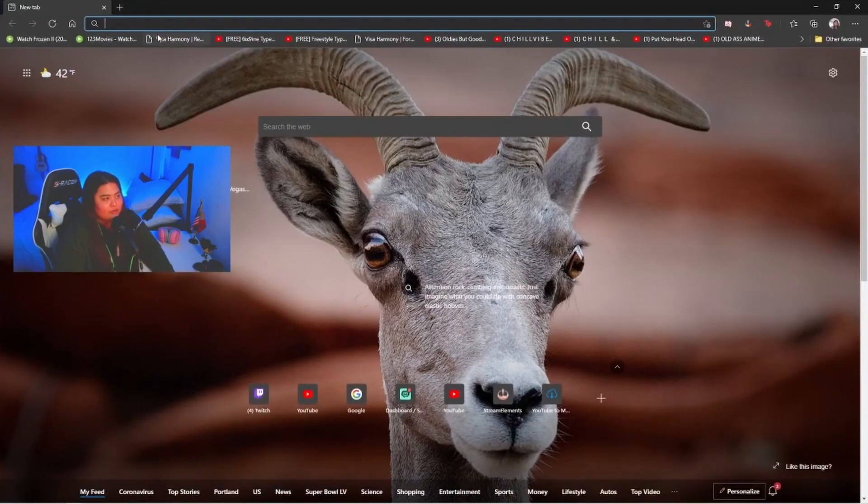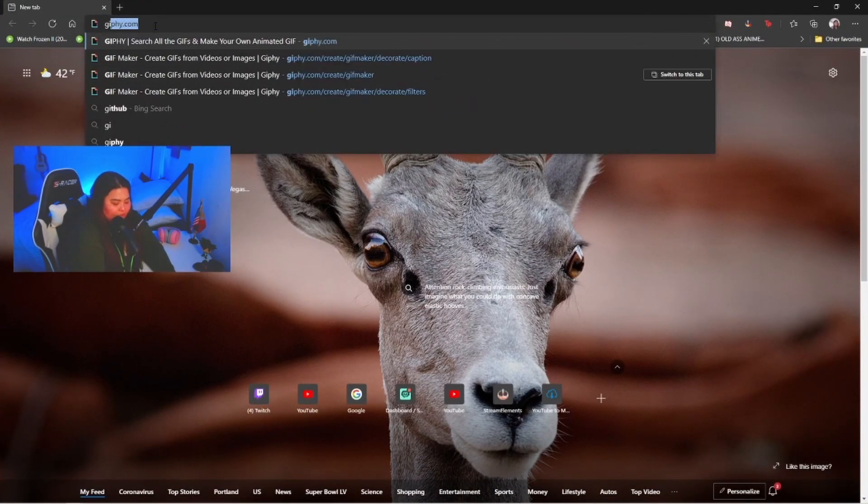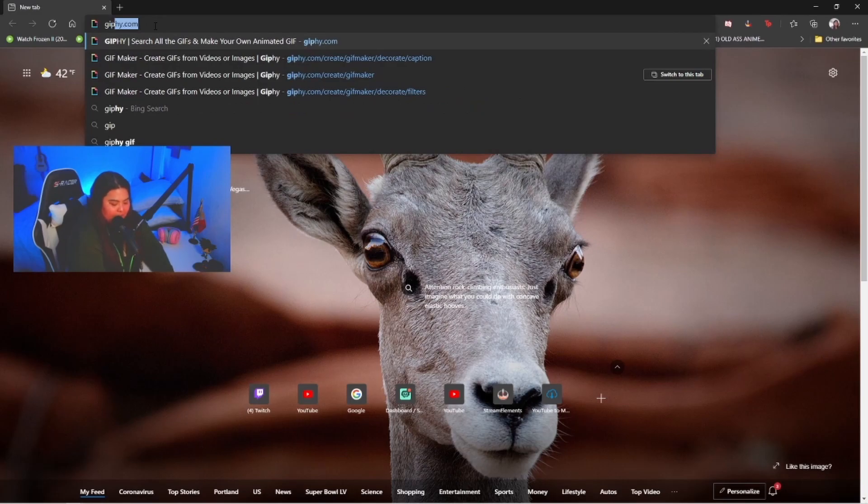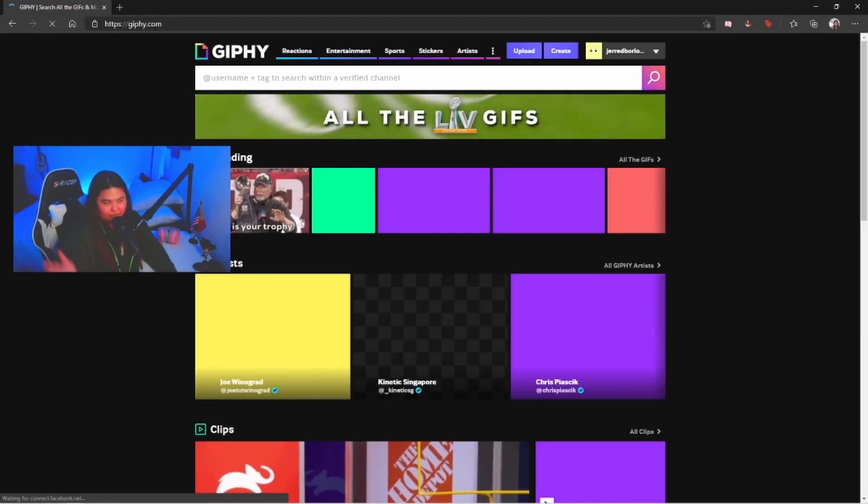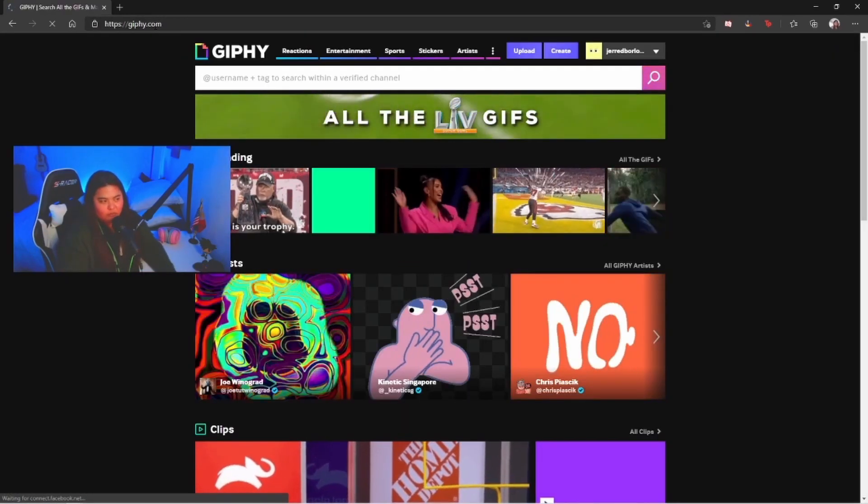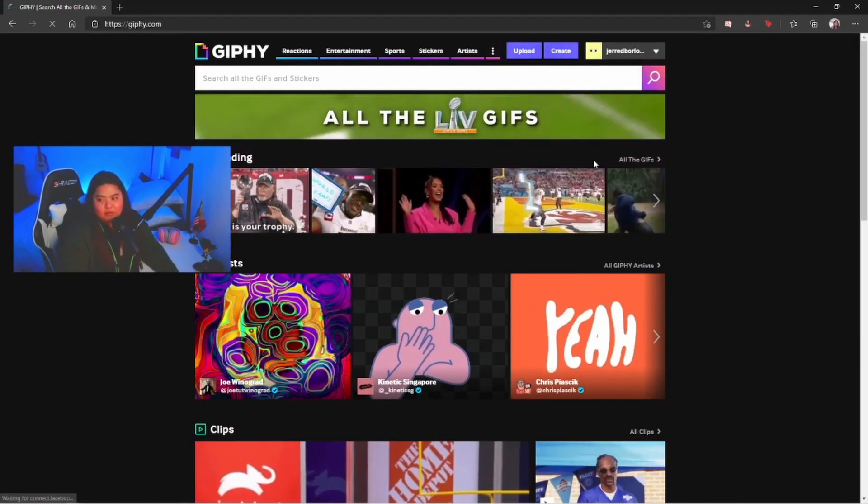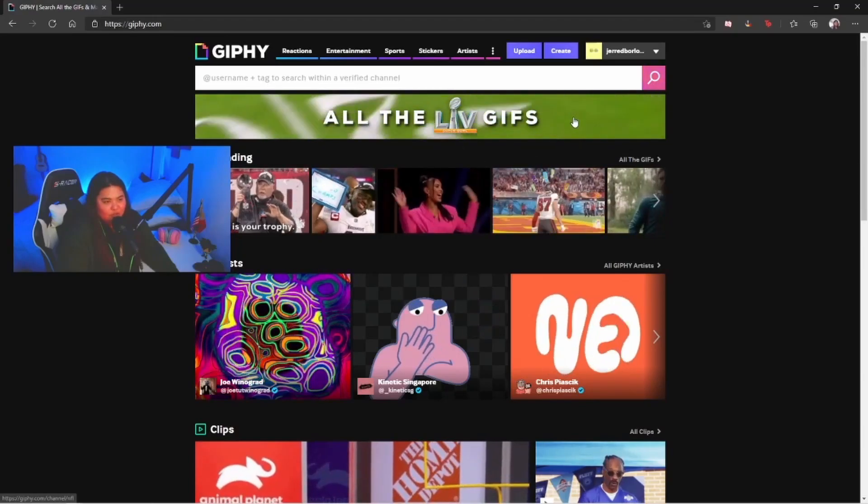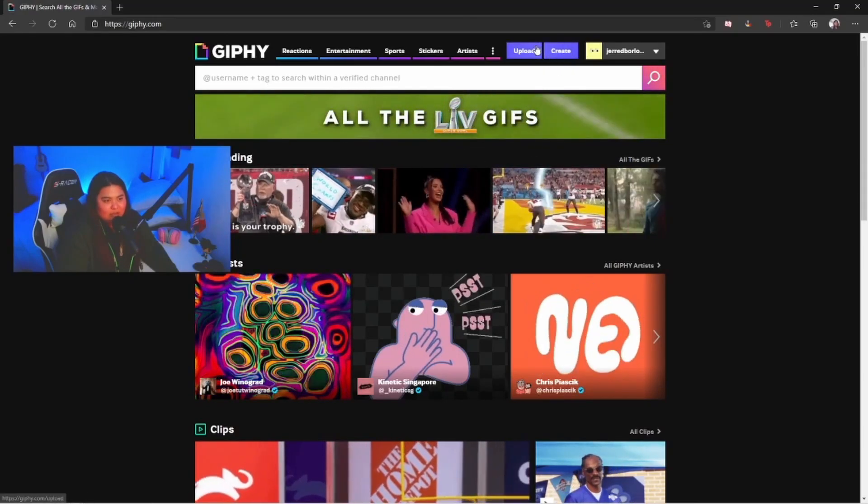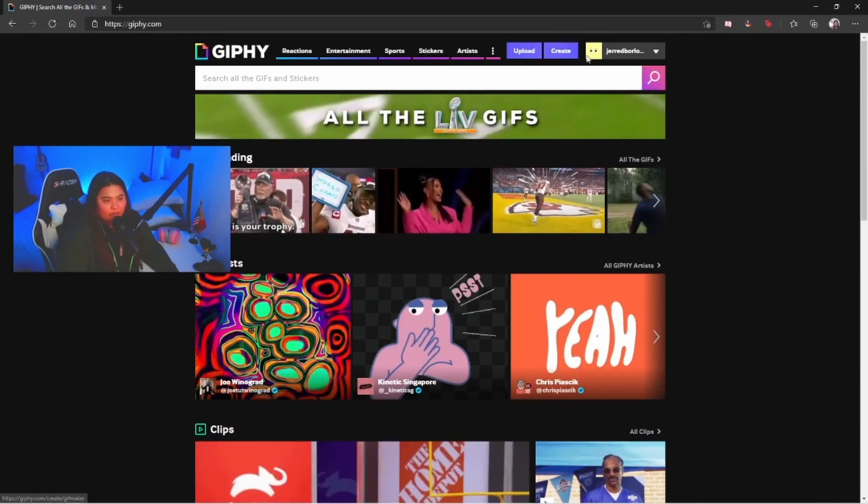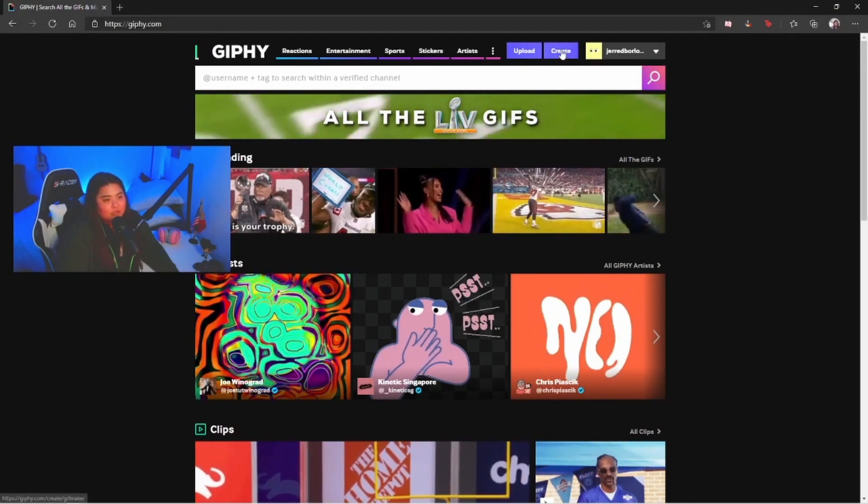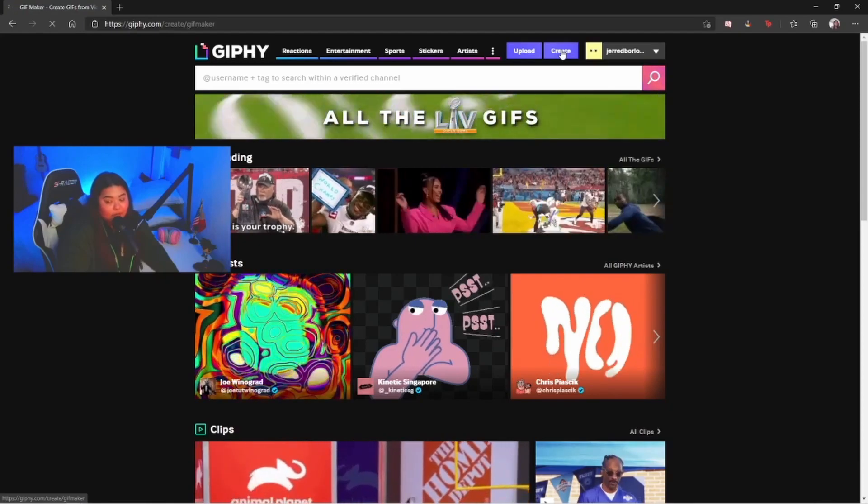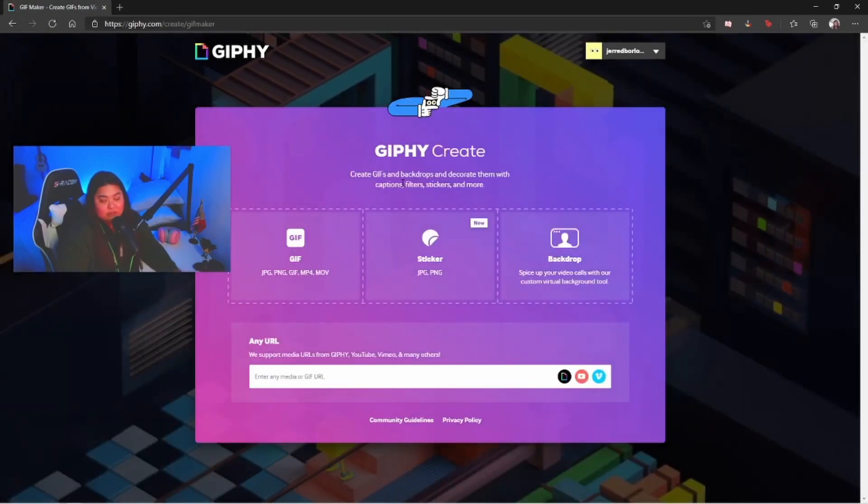From here on the browser tab you're gonna type in G-I-P-H-Y dot com, so it should be Giphy.com, whatever you want to call it. From this page you're gonna see the upload or create button. You want to click on create because we're technically creating a new one.